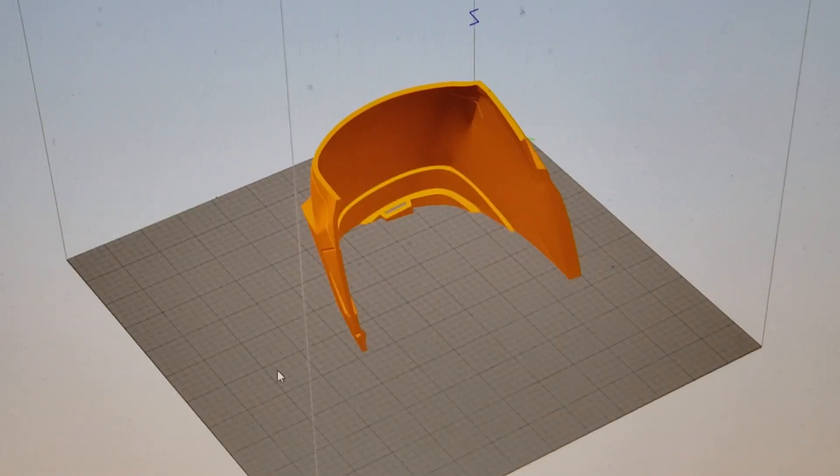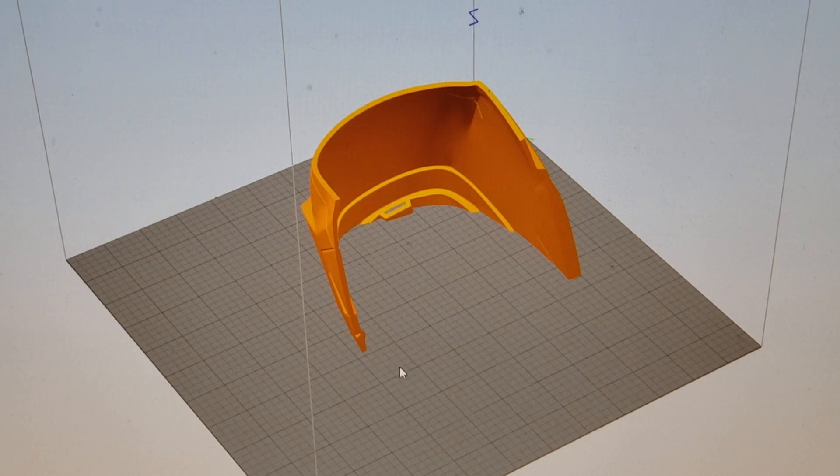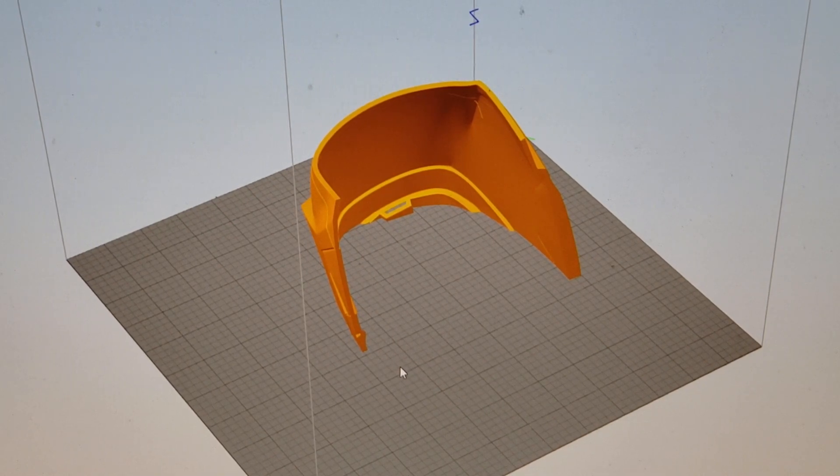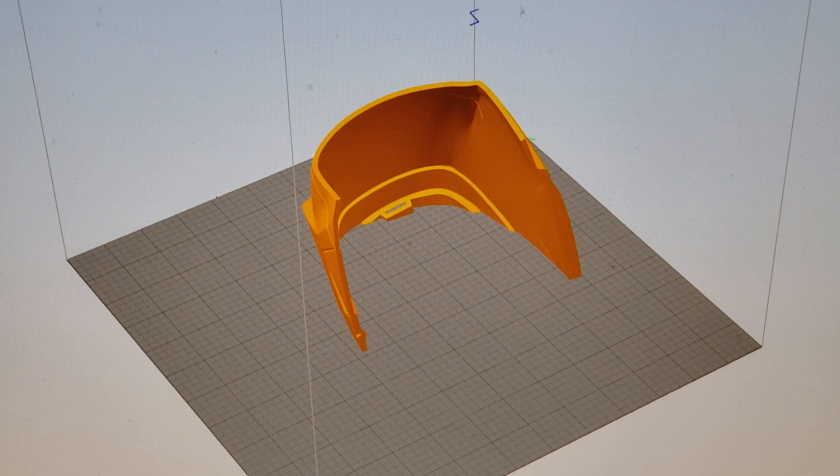Now this is going to be printed in vase mode with no supports. So let's take a look at the settings.